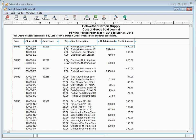The Cost of Goods Sold journal lists the total cost for each item sold at the time of the sale and the accounts that were debited or credited. This report can be used to verify that the general ledger postings for cost of goods sold and inventory accounts for sales transactions are correct.